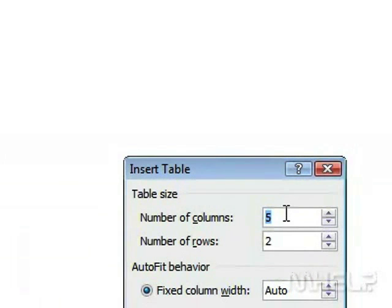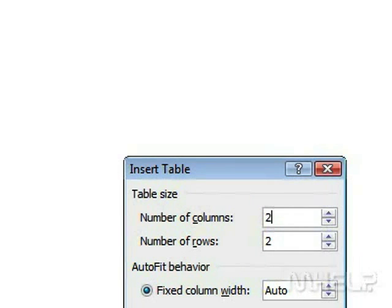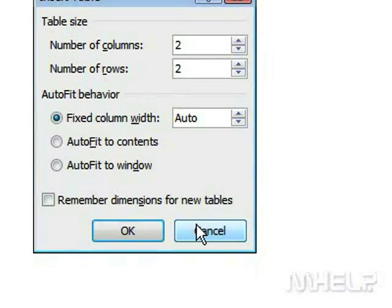Under Table Size, set the number of columns to 2. Under Table Size, set the number of rows as needed. Click OK.